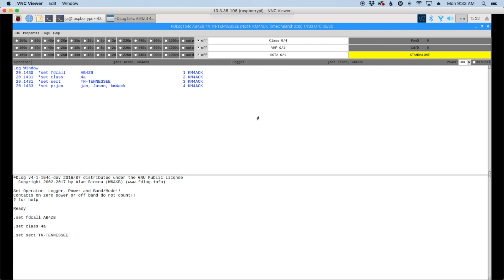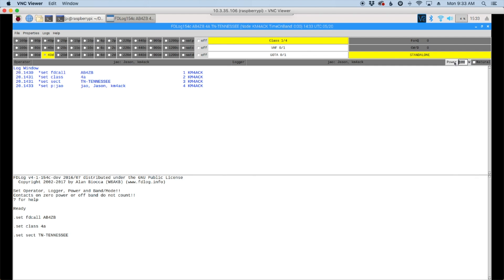Now we just need to choose the band and mode that we're going to use. So we're going to assume that I'm working 40 meter digital. And instead of 100 watts, I'm going to set mine at 25 watts and natural because I'm running on batteries. And that's it. You're ready to start logging.